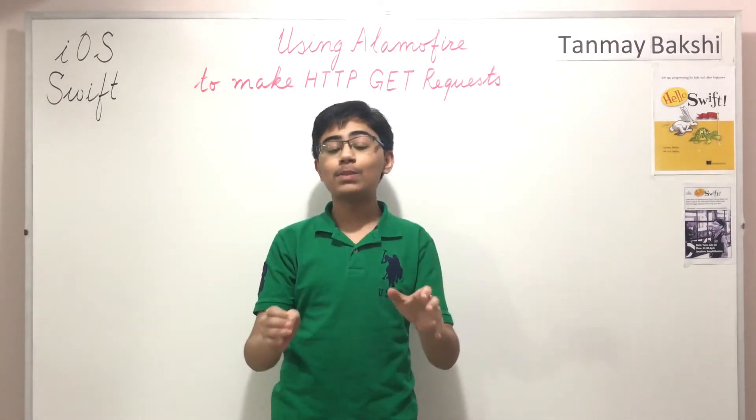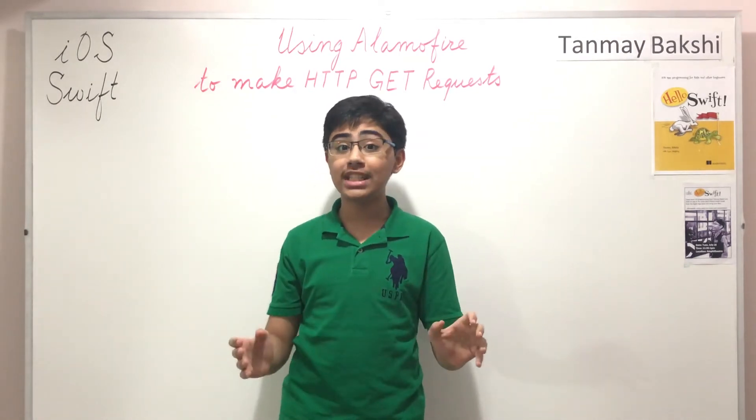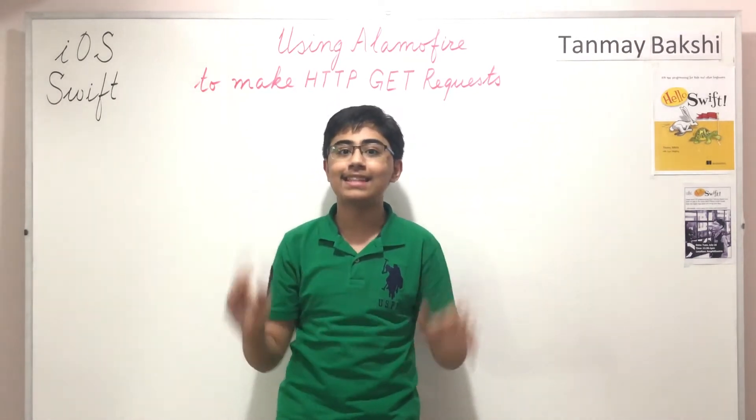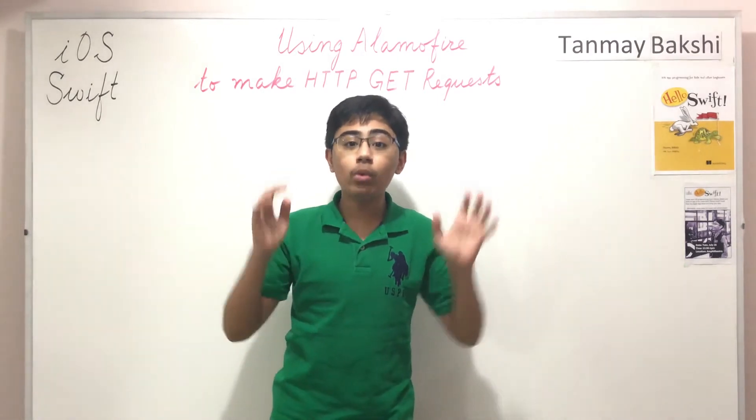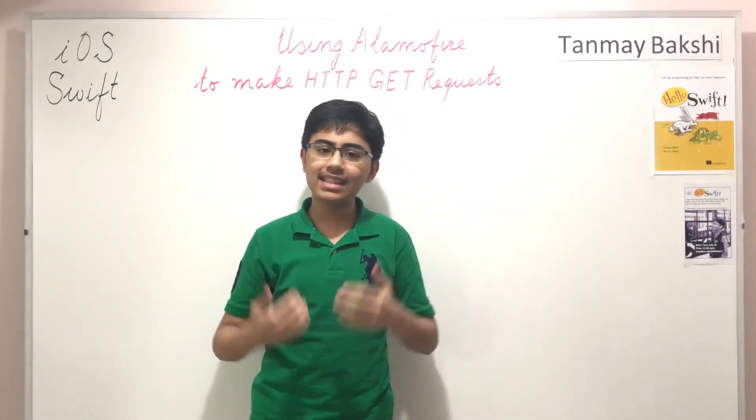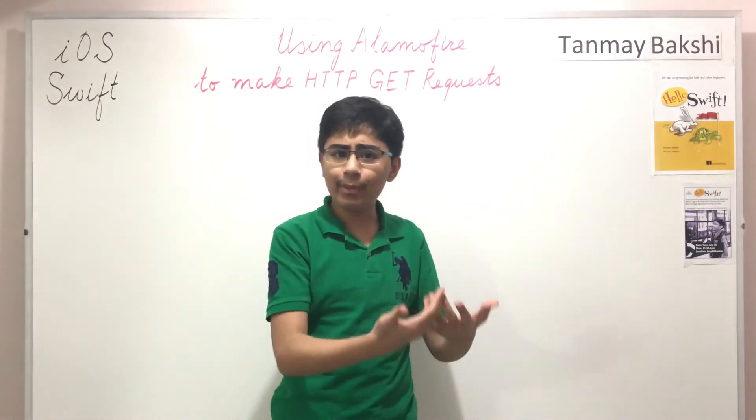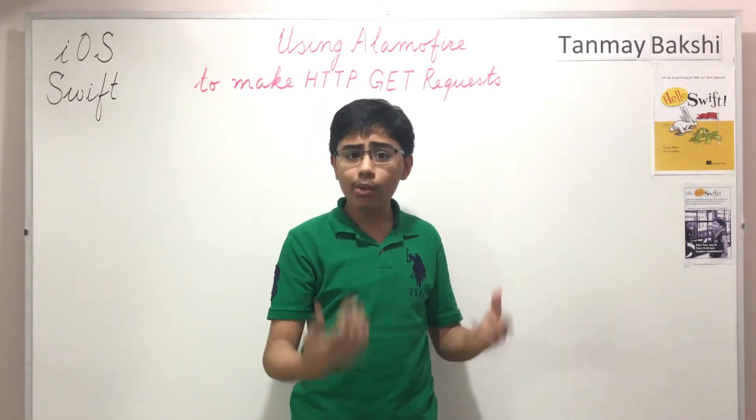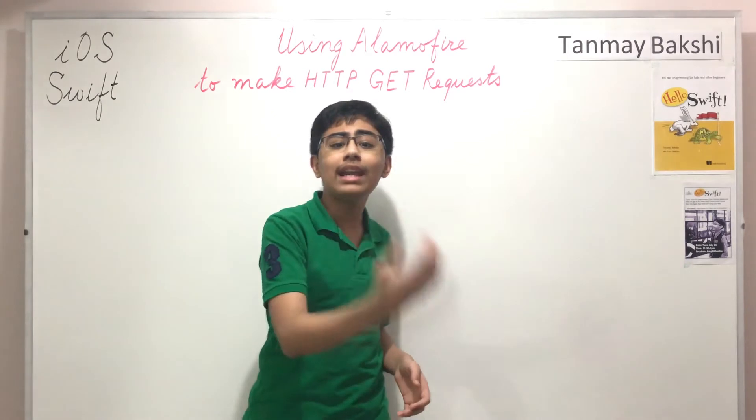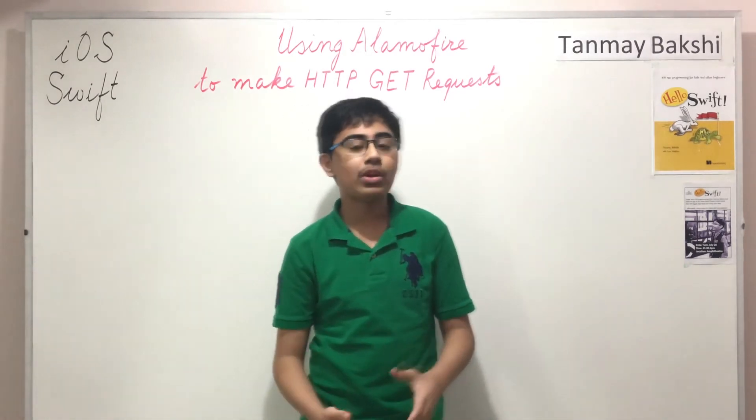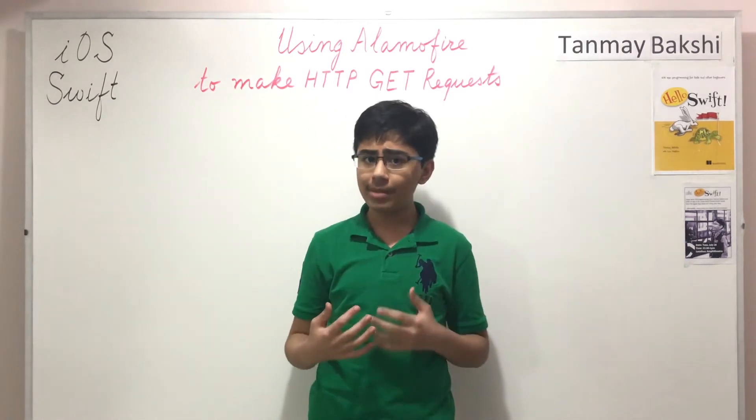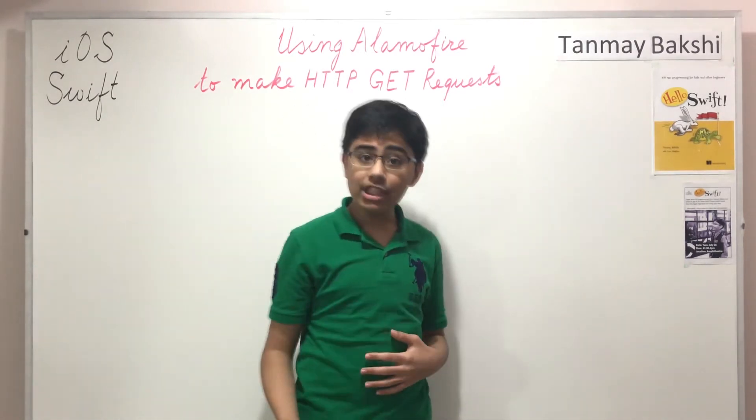In this case we're going to be using the HTTP BIN example REST API in order to basically send a very simple HTTP GET request through Alamofire to HTTP BIN and then we're going to grab some information from HTTP BIN such as the headers of the request as well as the IP address and much more.